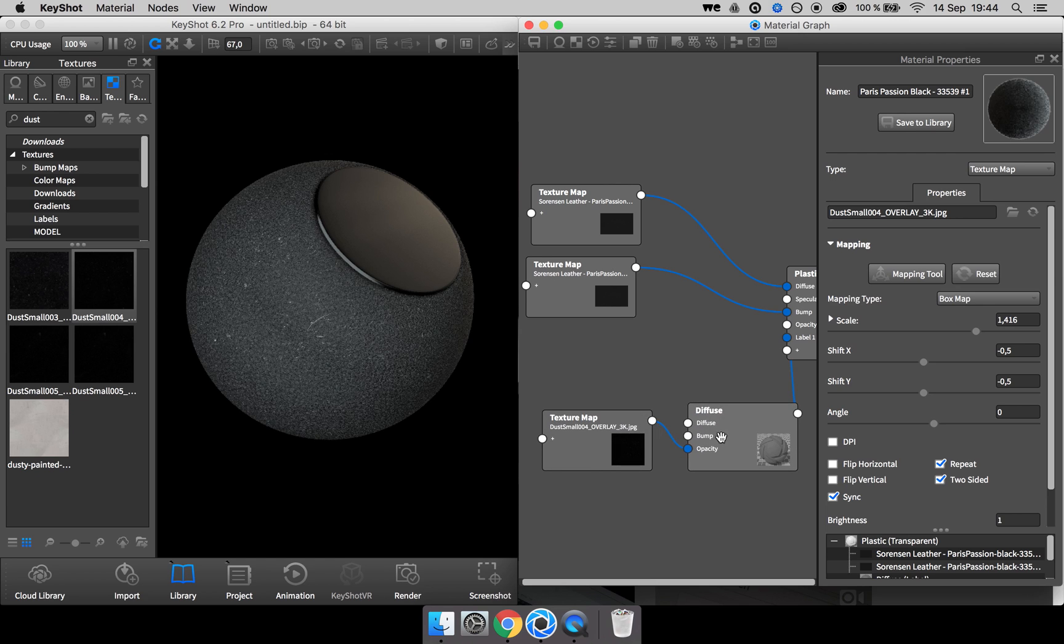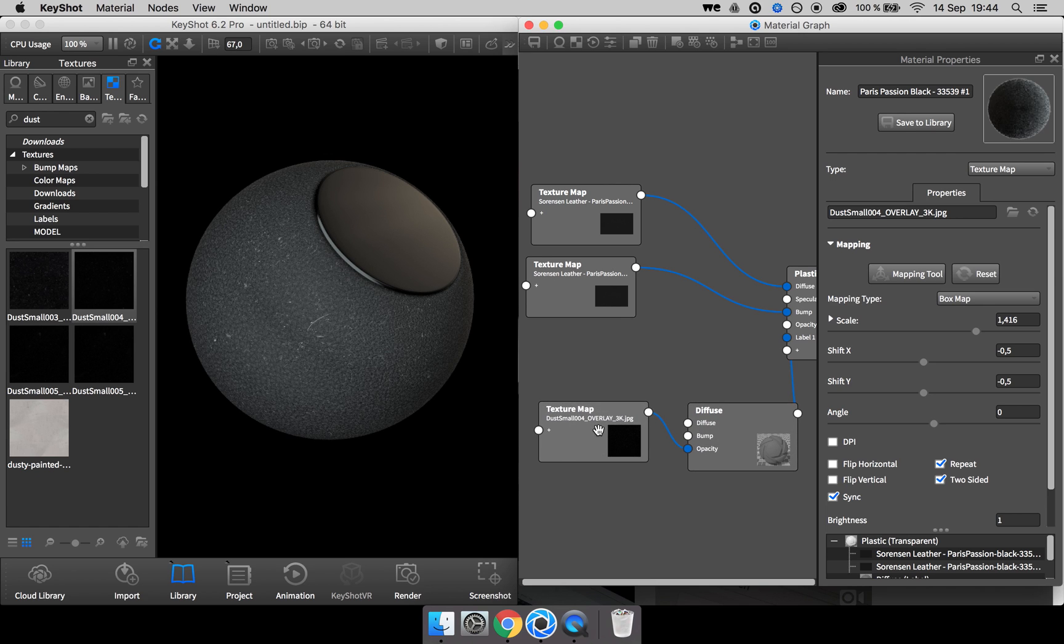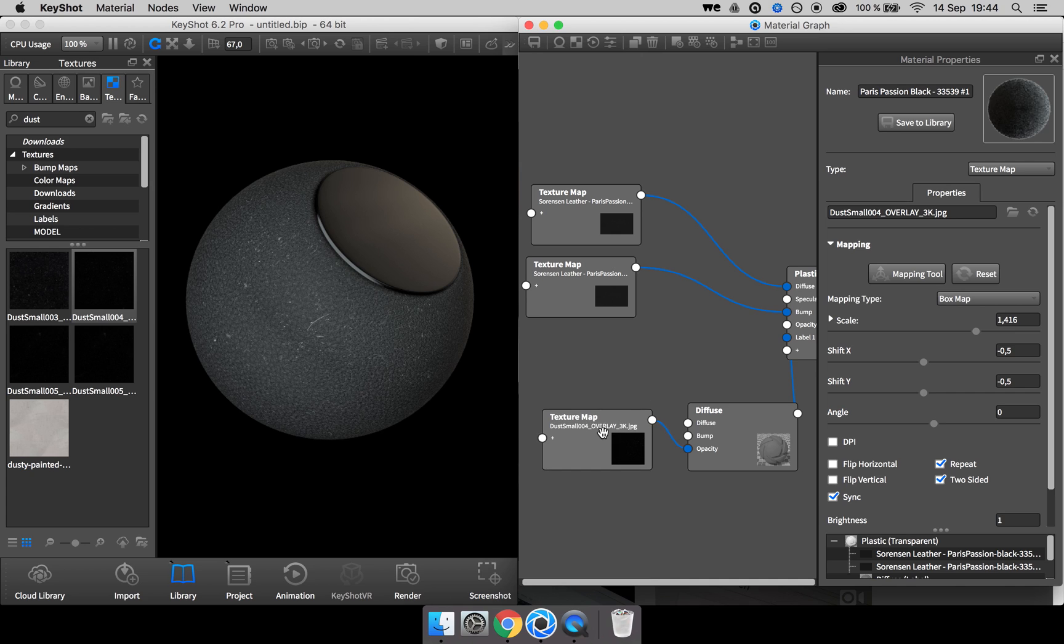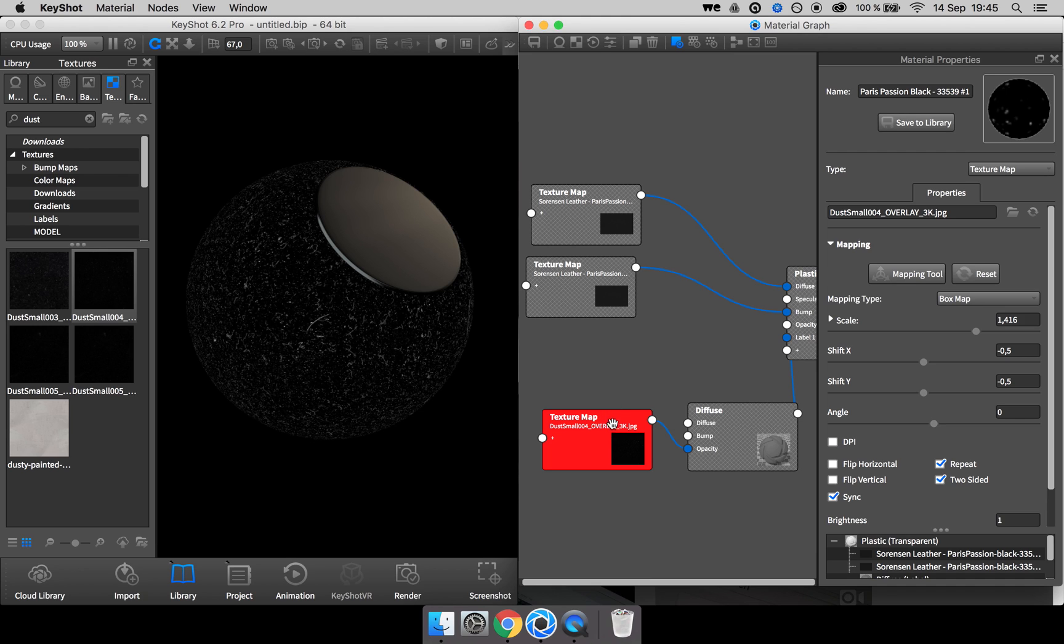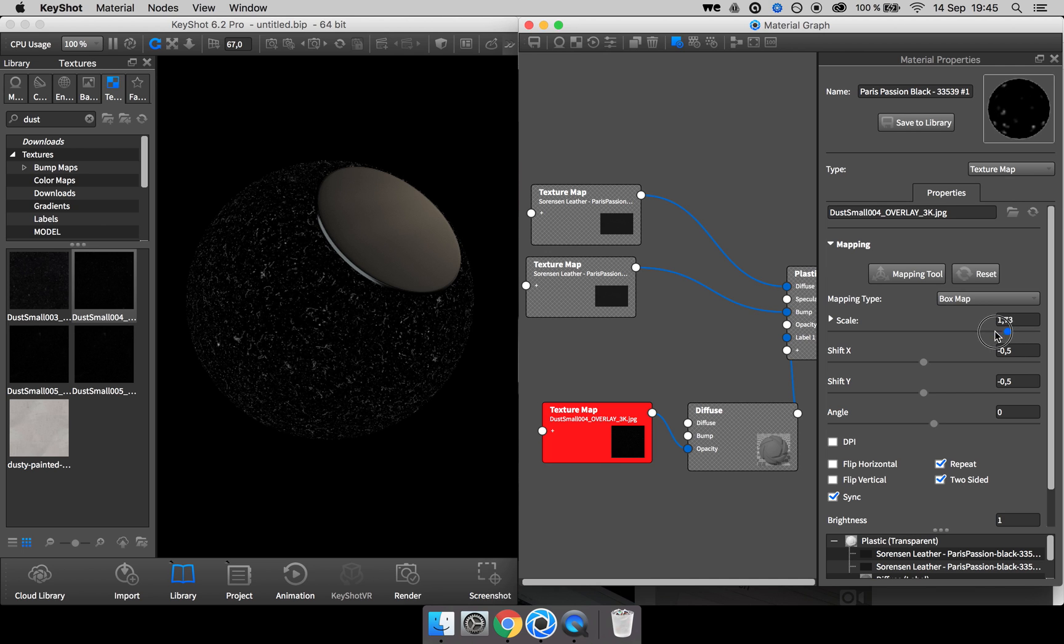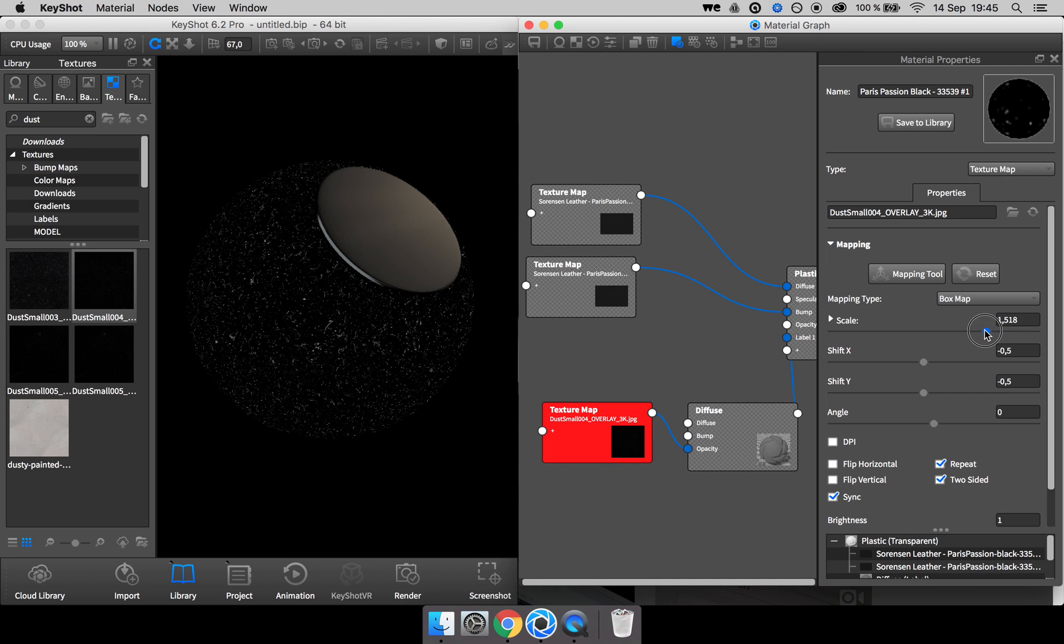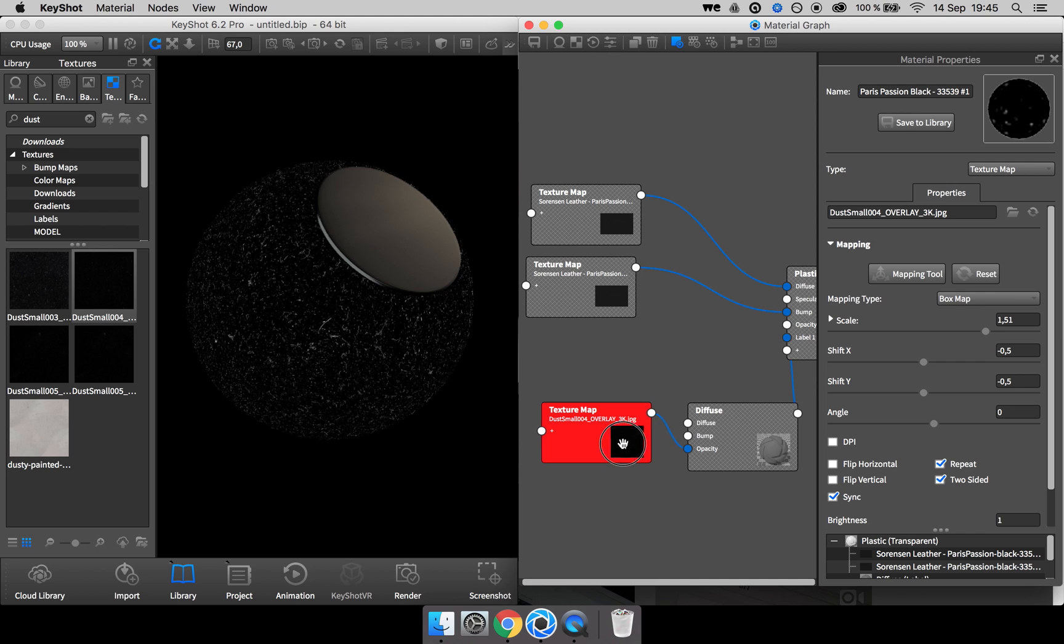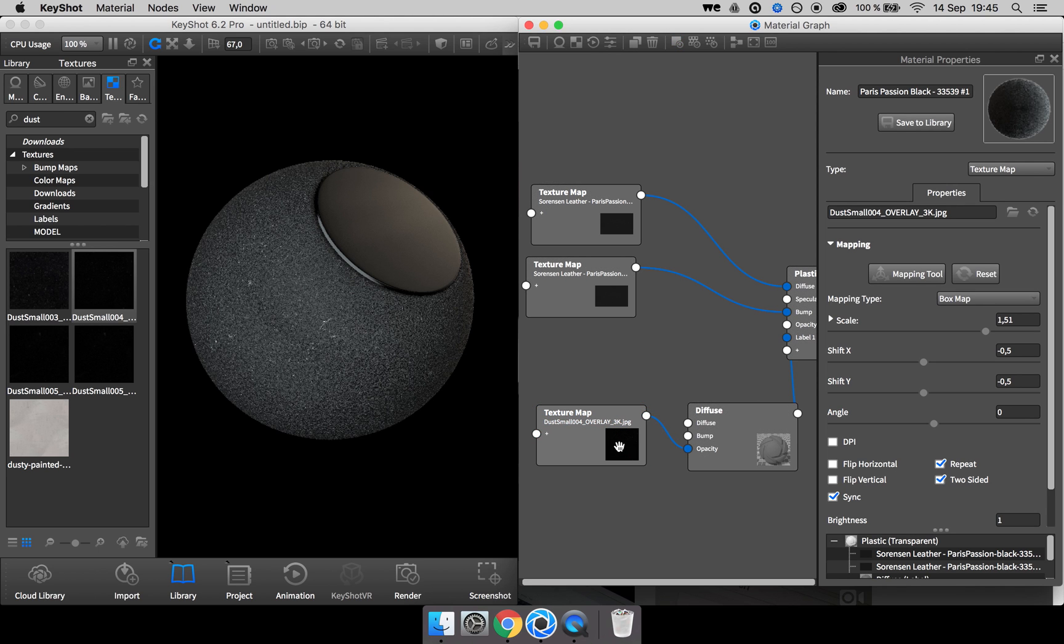Sometimes it can be a bit hard to see what's actually going on. So to help you a bit, you can select the texture and press C on your keyboard and it shows the raw bitmap material or the bitmap color information. And when you're done scaling the texture, you can go ahead and press C again to remove it.